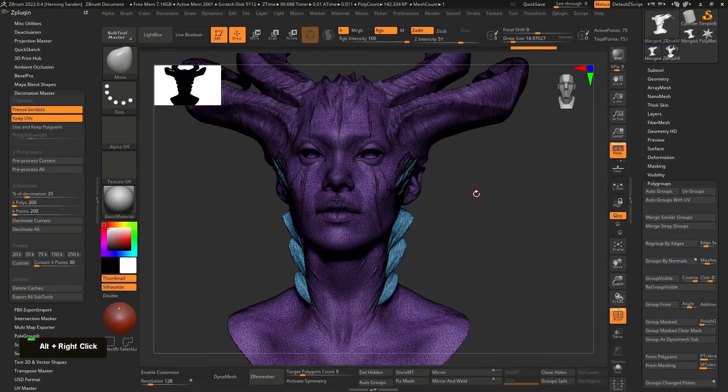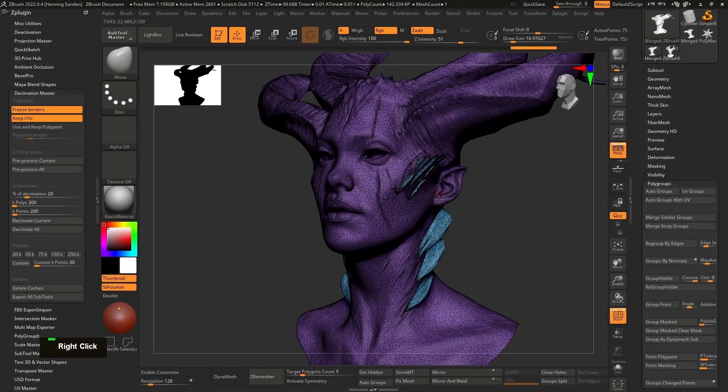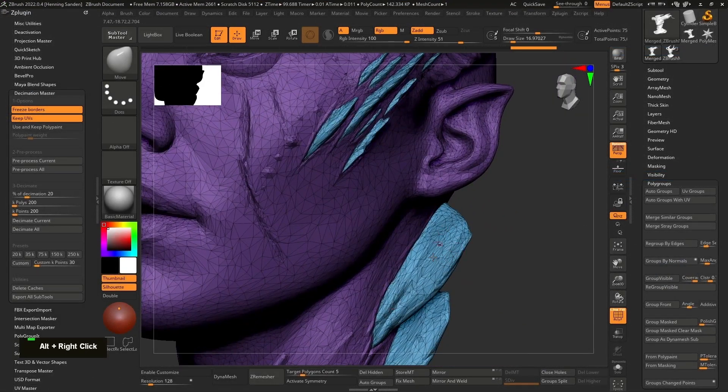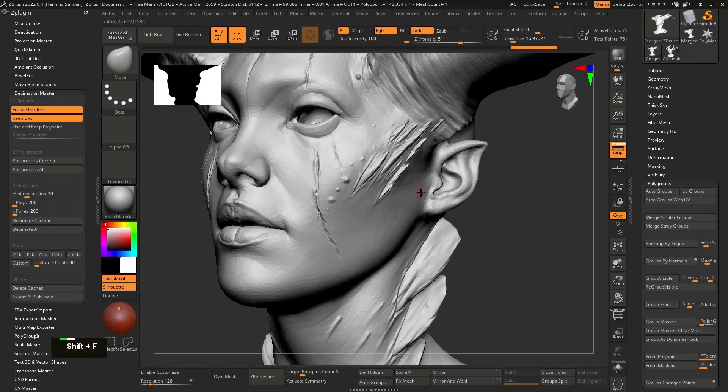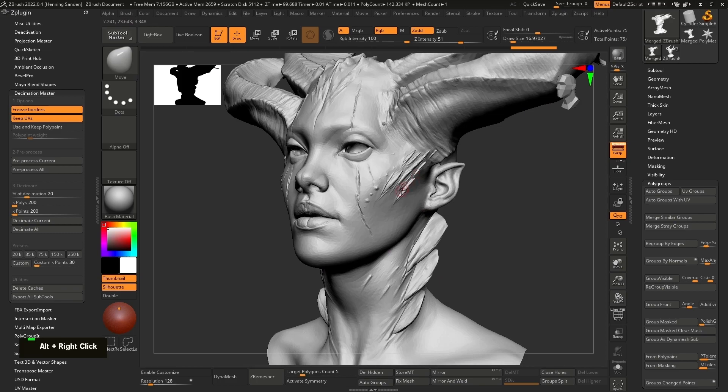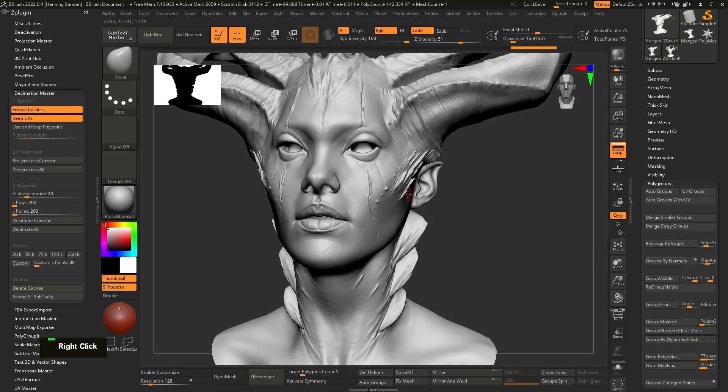We're starting by exporting our model out of ZBrush and importing into Substance Painter, showing you all the specific steps and settings.